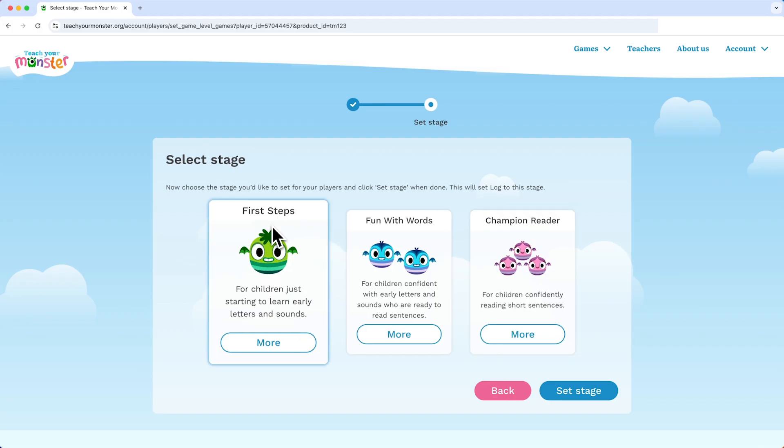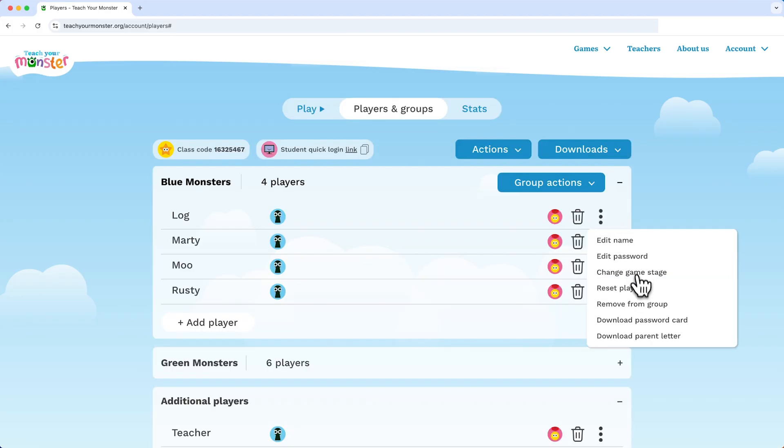If you want to put a player back to First Steps after they've already made progress, please reset that player instead.